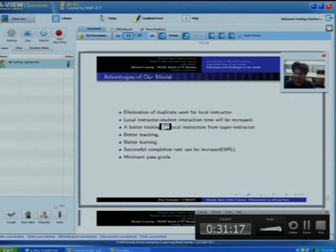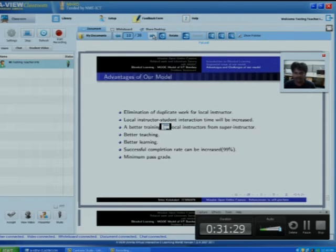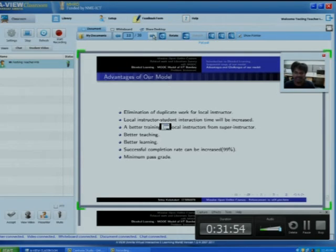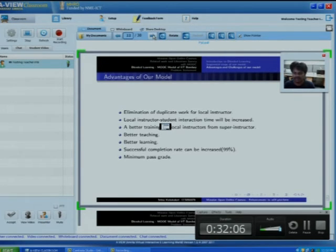Advantages of our model include elimination of duplicate work for around ten thousand local instructors — no need to prepare documents and presentations for daily classes — along with better training and better learning. Successful completion rate can be increased up to 99% since the course is mandatory for every student, compared to the current rate of about 5%. The main aim is to increase the successful completion rate with quality of education. A minimum pass grade will be set to meet IIT Bombay standards.